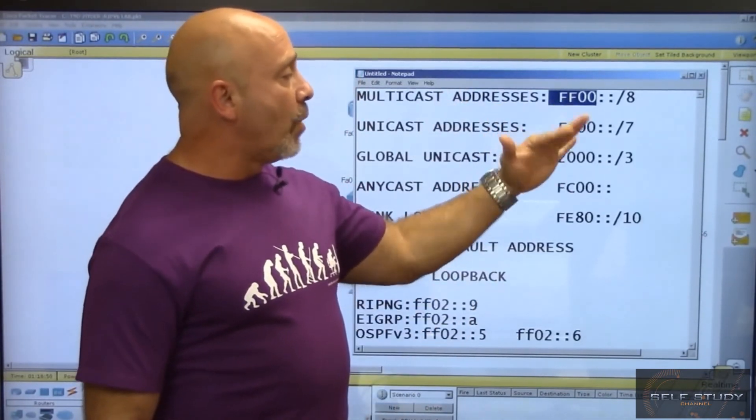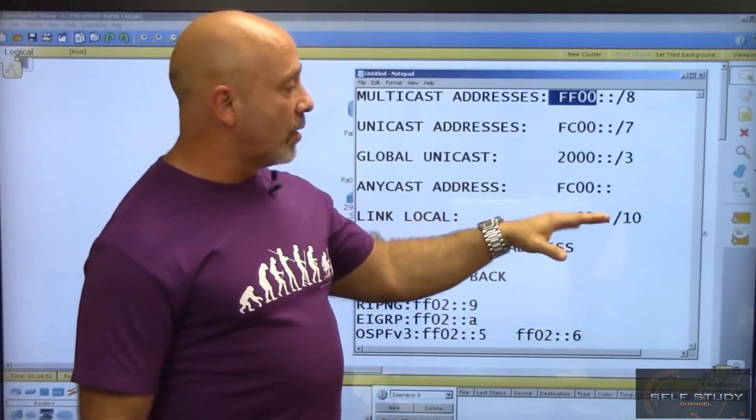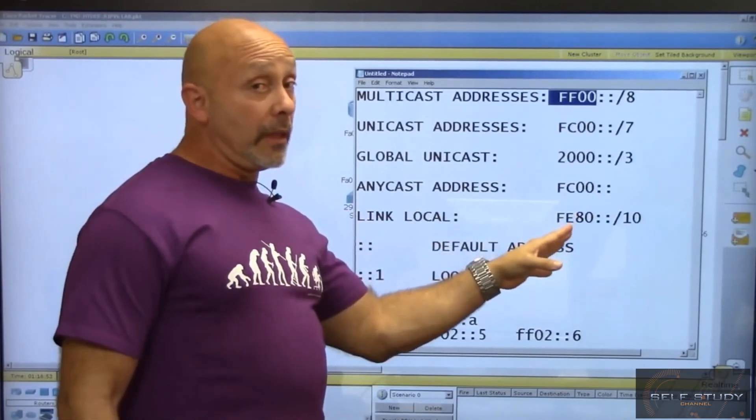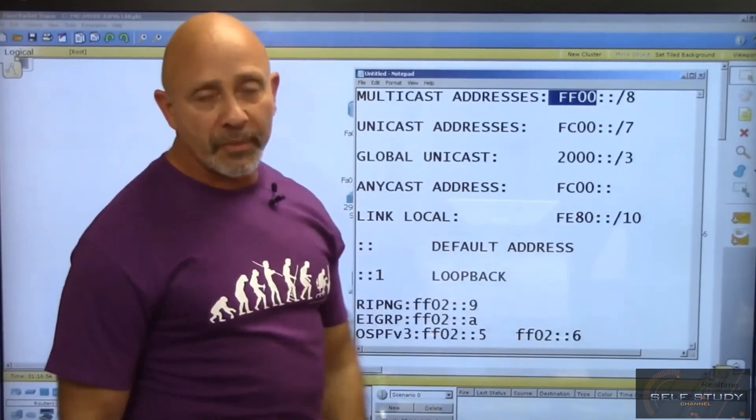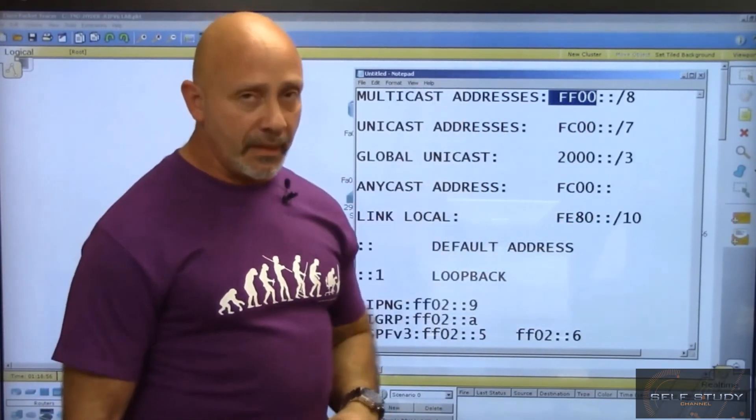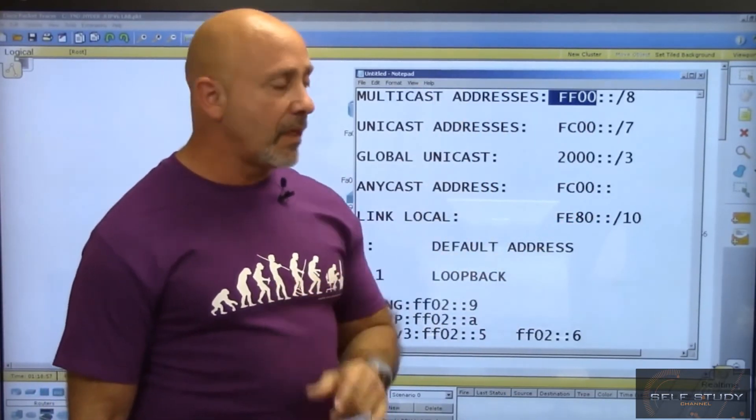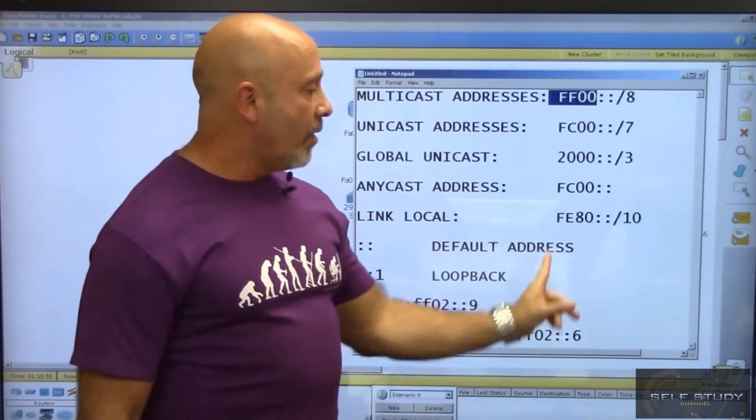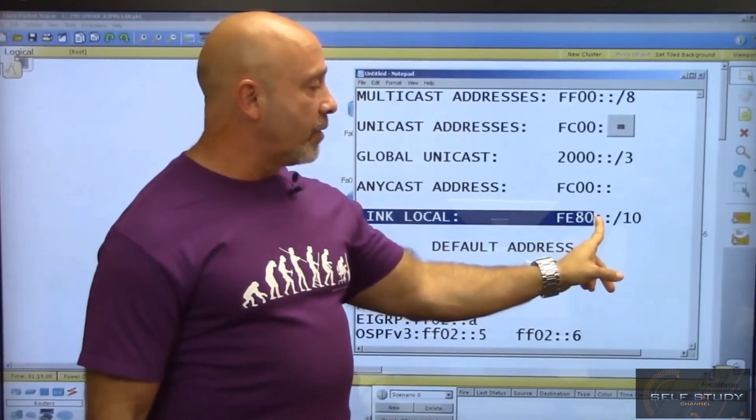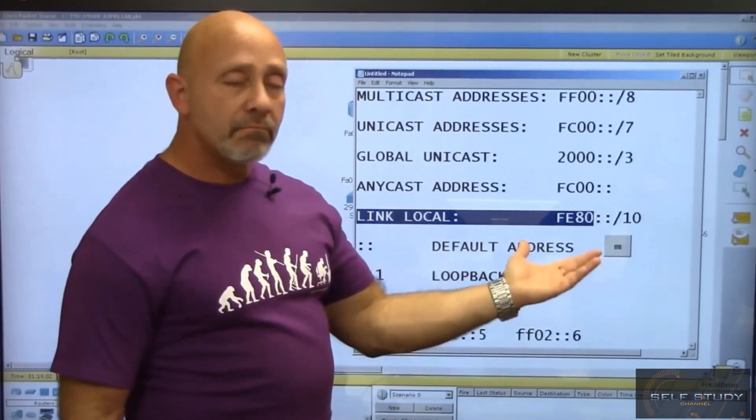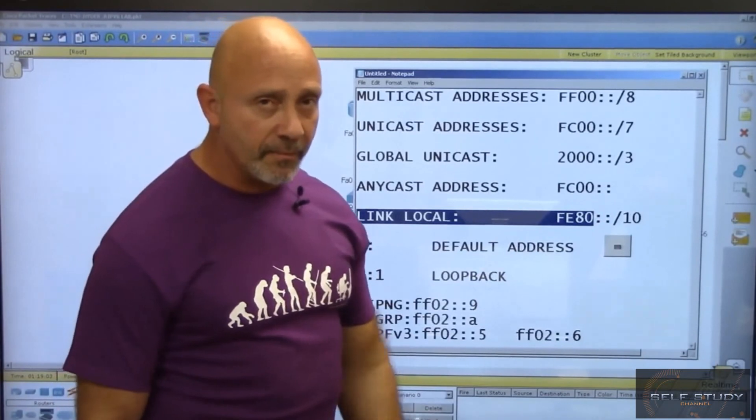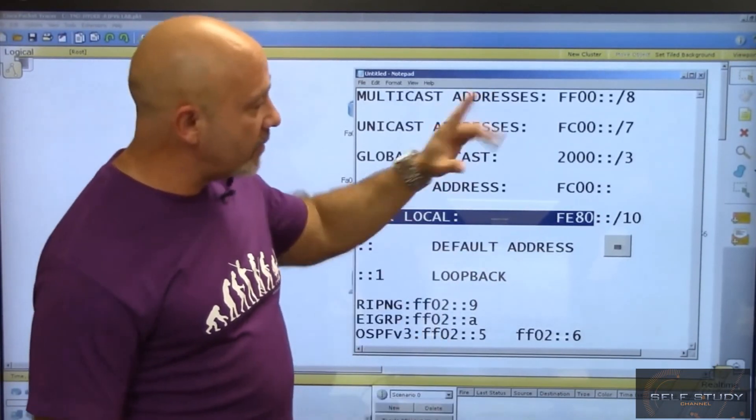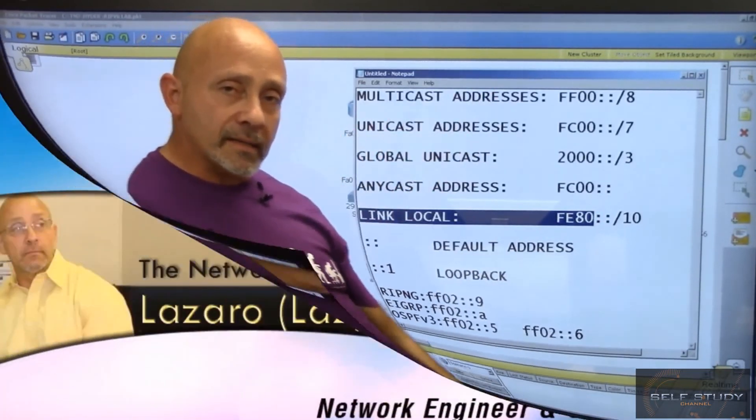They'll mix in multicast, unicast, link local, and other options. You need to know how to identify them. As long as you know this portion of the address and what it represents, you should be fine. All right guys, I'll see you in the next session.